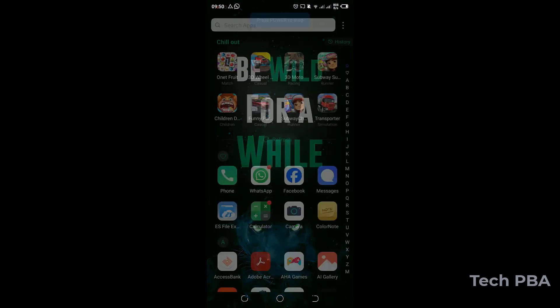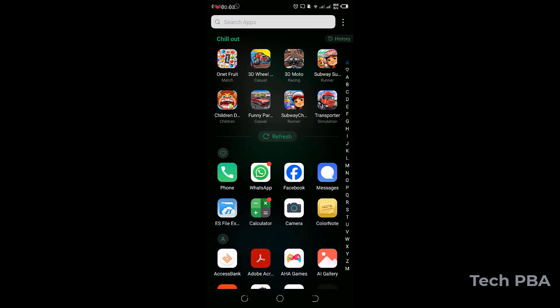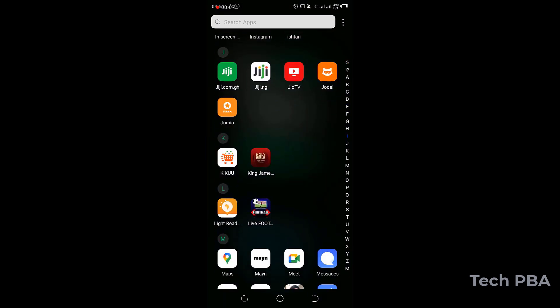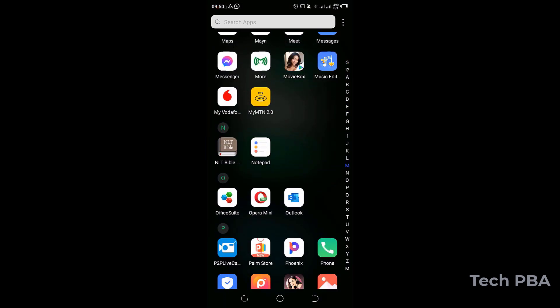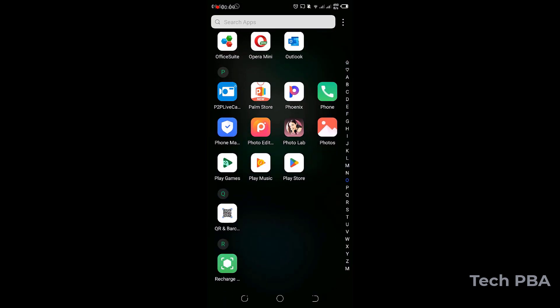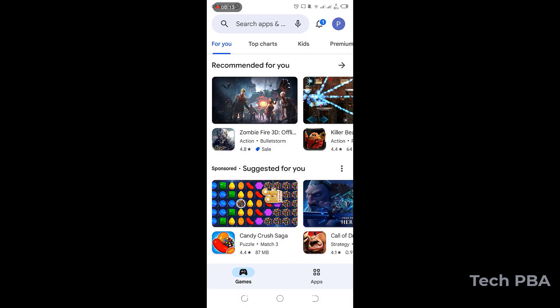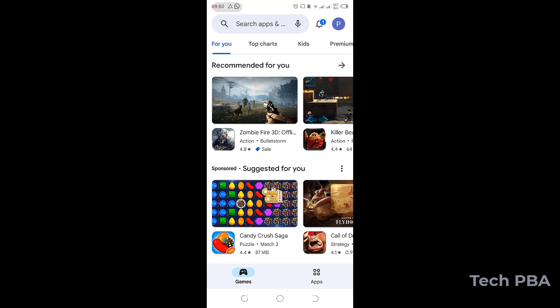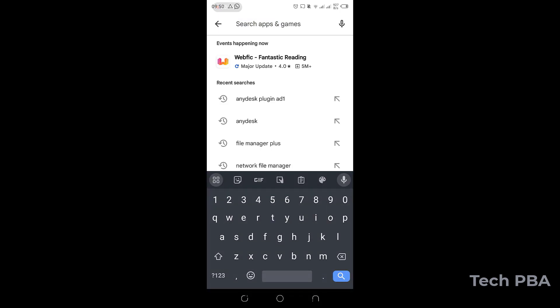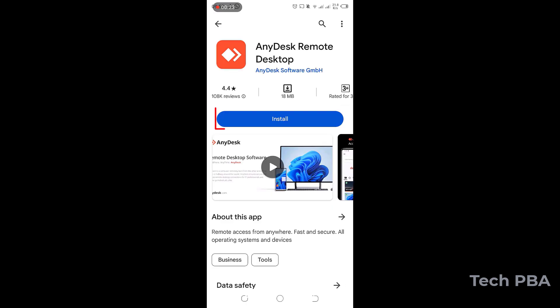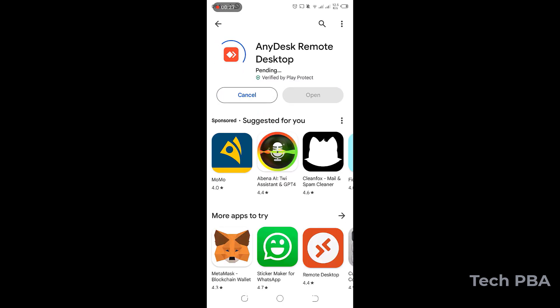So now, on the Android device, I'm going to go ahead and open Play Store, Google Play Store. If you are using an Apple device or an iPhone, you can go to the App Store. So in the Play Store, I'm going to search for AnyDesk. And once I search for it, I'll tap on it and then tap Install to install the application on the Android device.